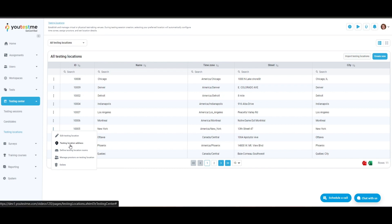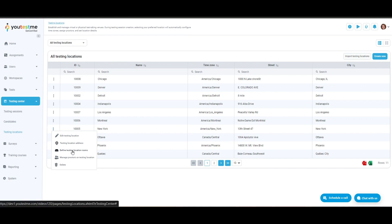Location address allows you to specify the address of the testing location. Define location rooms allows you to specify the testing location more precisely by entering details about the specific room or classroom for the test. It's useful to store this information, especially when multiple rooms are available at the same testing location.